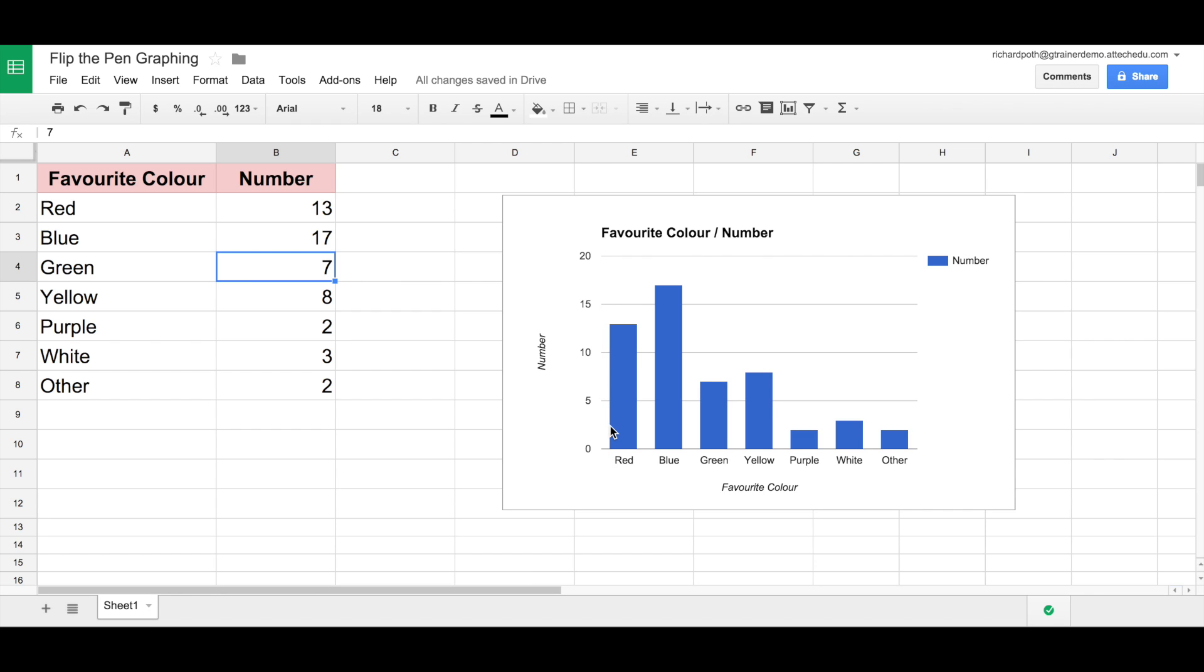So the children can experiment with this. Now when they have experimented and when they played with the graph, they can then go back to the original figures that they found and then transfer this graph accurately to graph paper so we can then display it on the wall. We have now flipped the pen in mathematics.